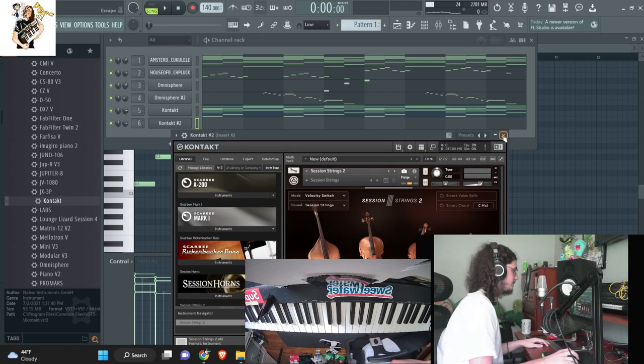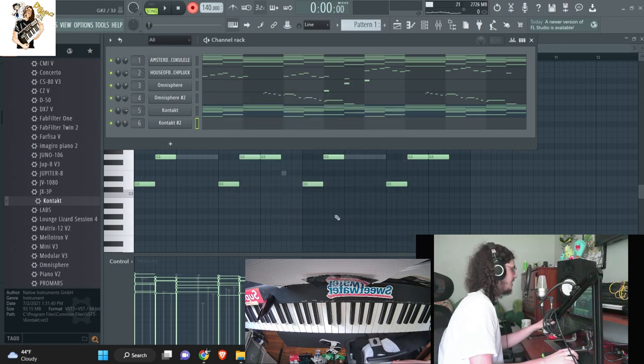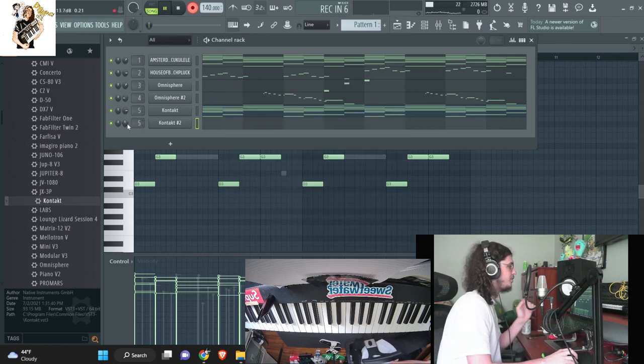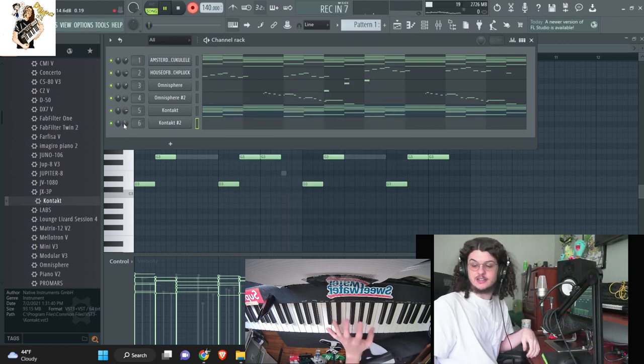I think this is going to be the last melodic sound I add, and then from here out I'm just going to do drums. But alright, yeah, I think I just need like a one-note string, low-key.